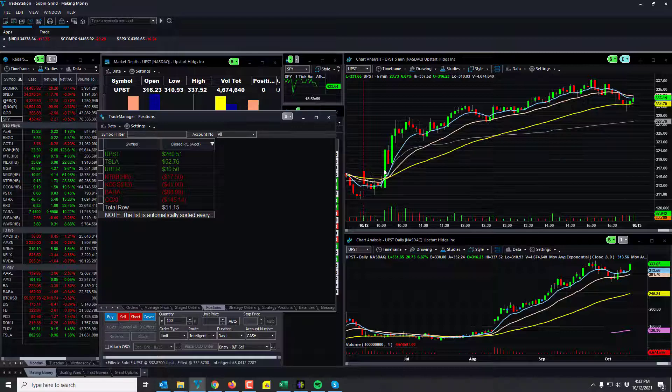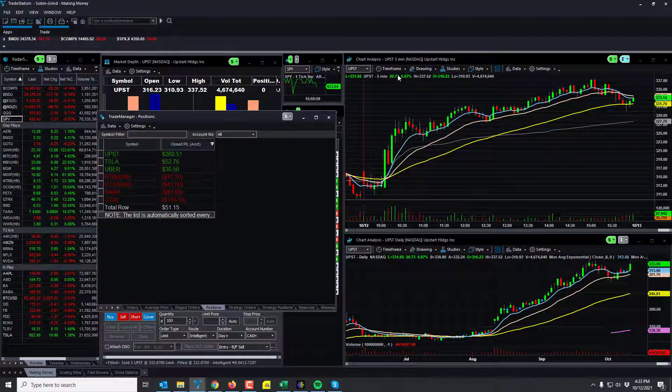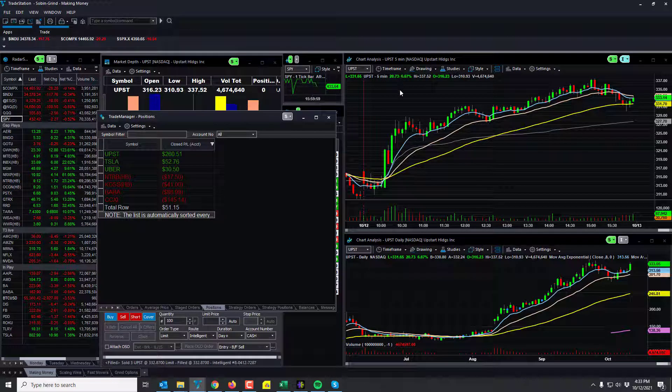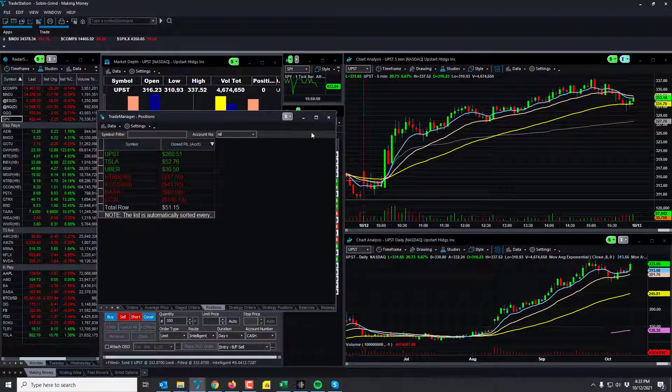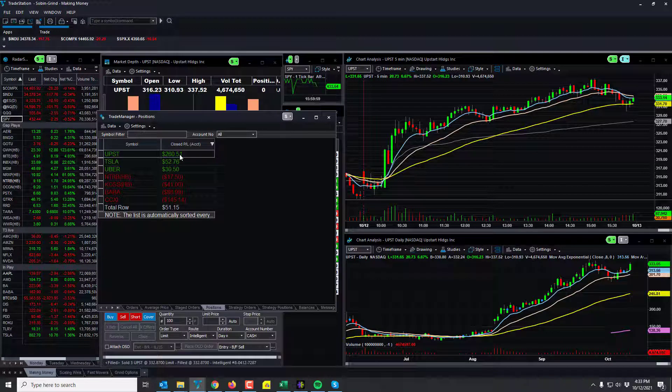This is where you want to set your stop at break-even and just let it do its thing. It was up 20 points on the day and I caught from $320 to $337, so I got 17 points. At the end of the day I closed out like 13 points on a couple shares.